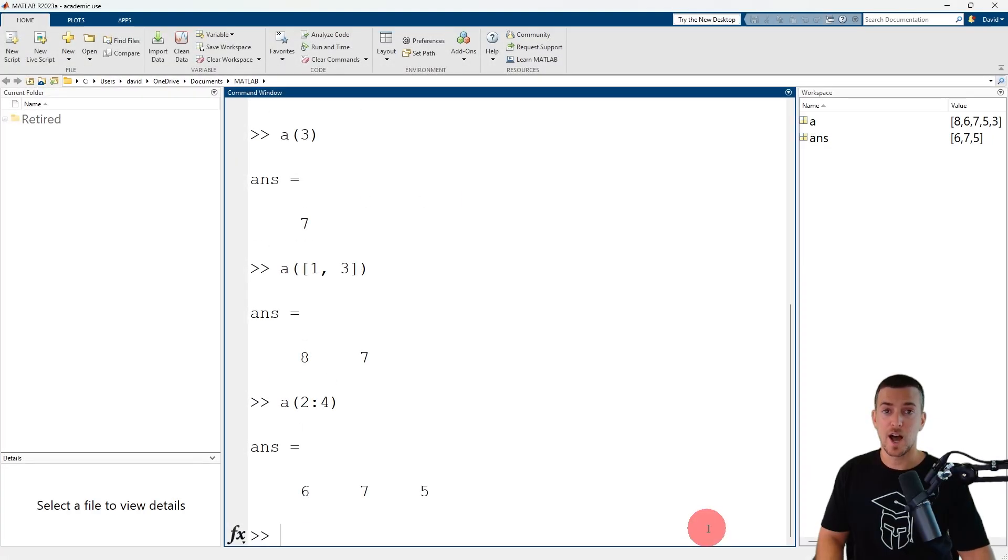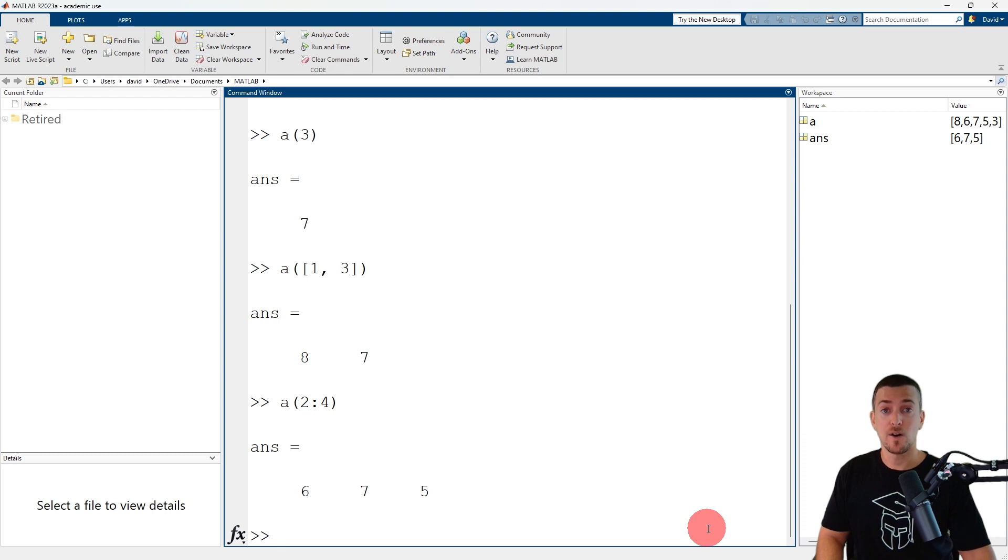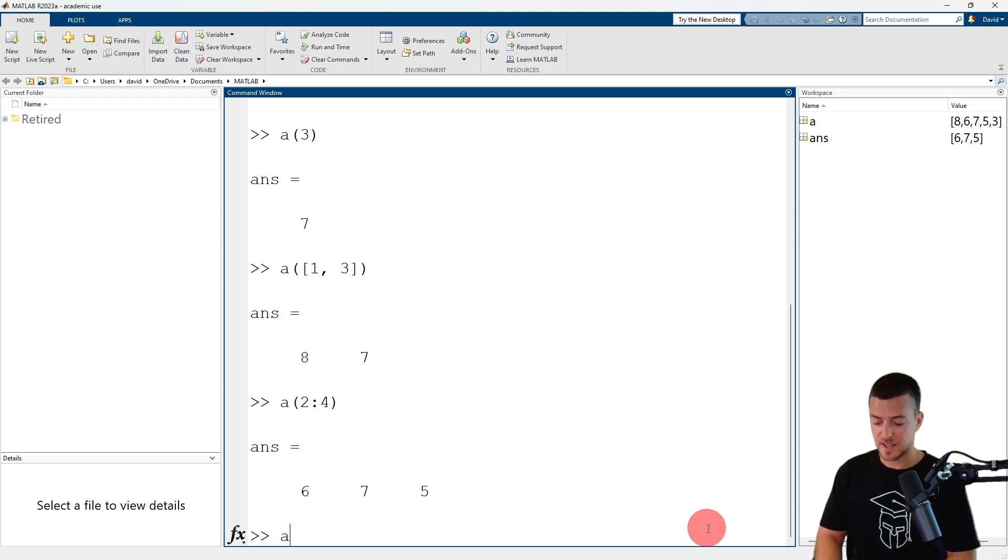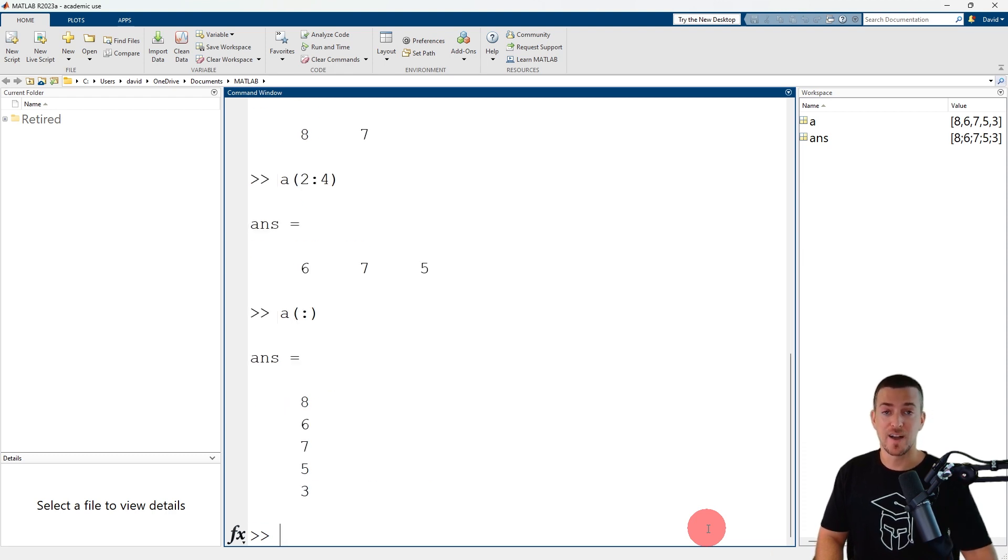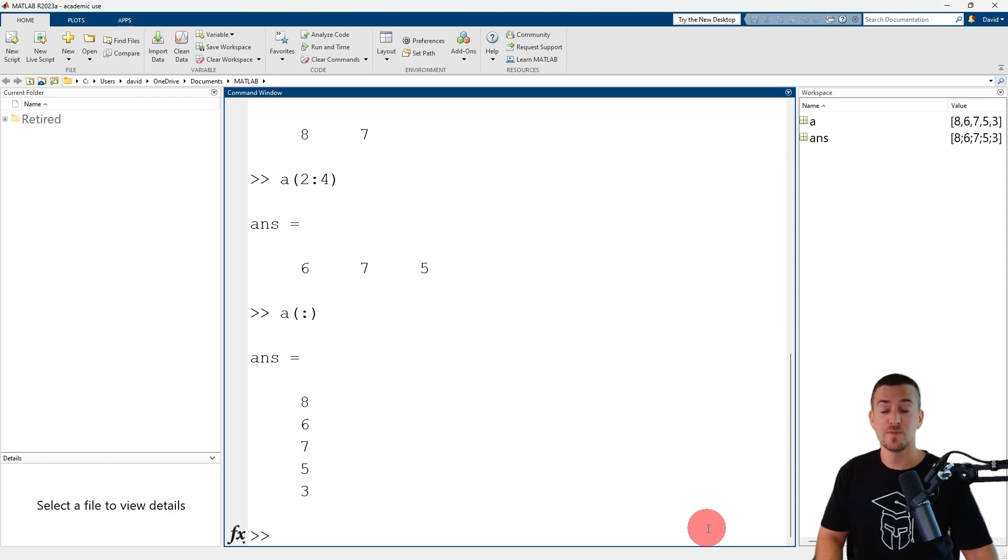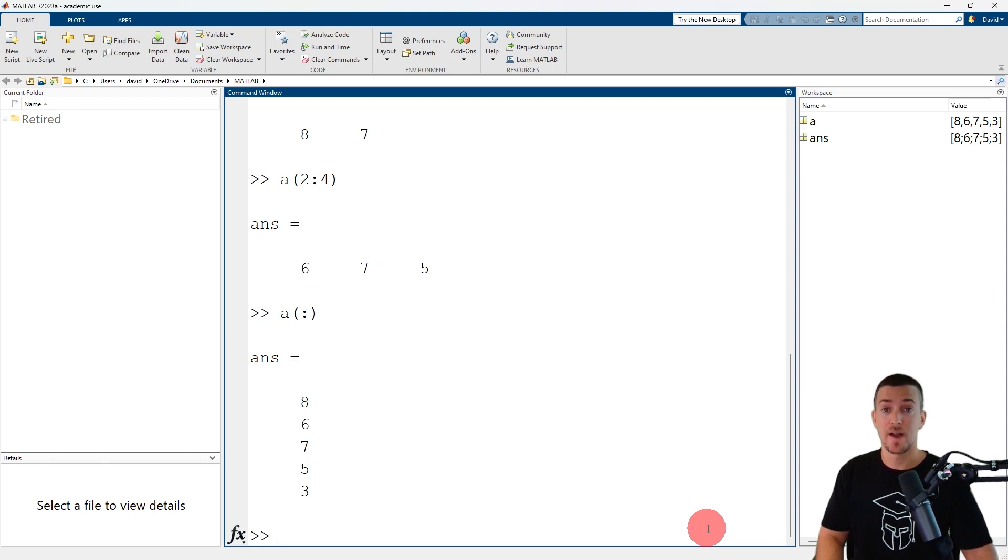The colon operator can also be used as an index to reference all of the elements in a vector. So a, colon, refers to all of the elements in row vector a. Because a was a row vector, the elements were reshaped to a column vector.